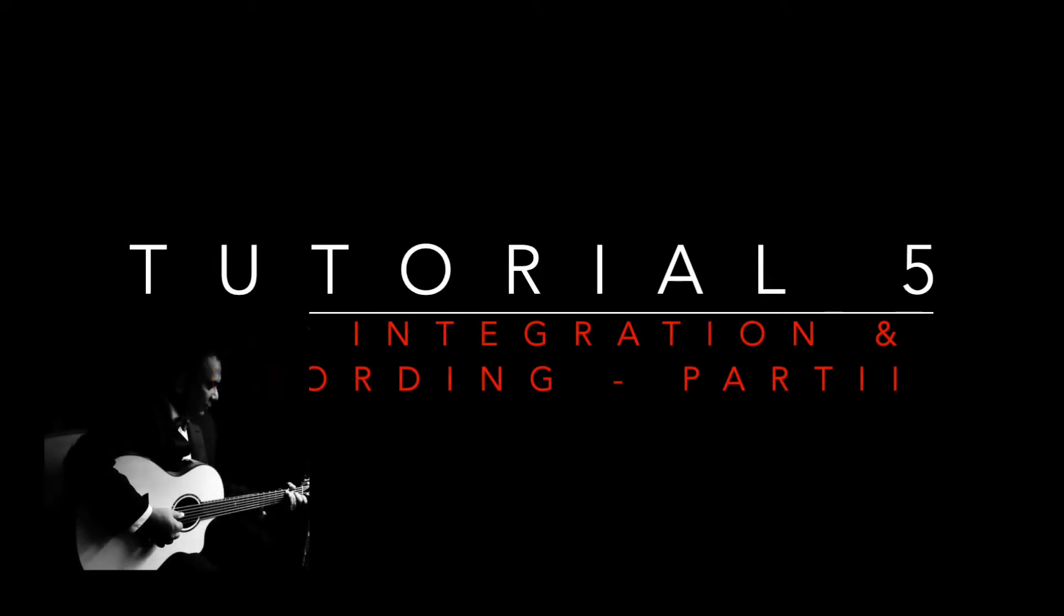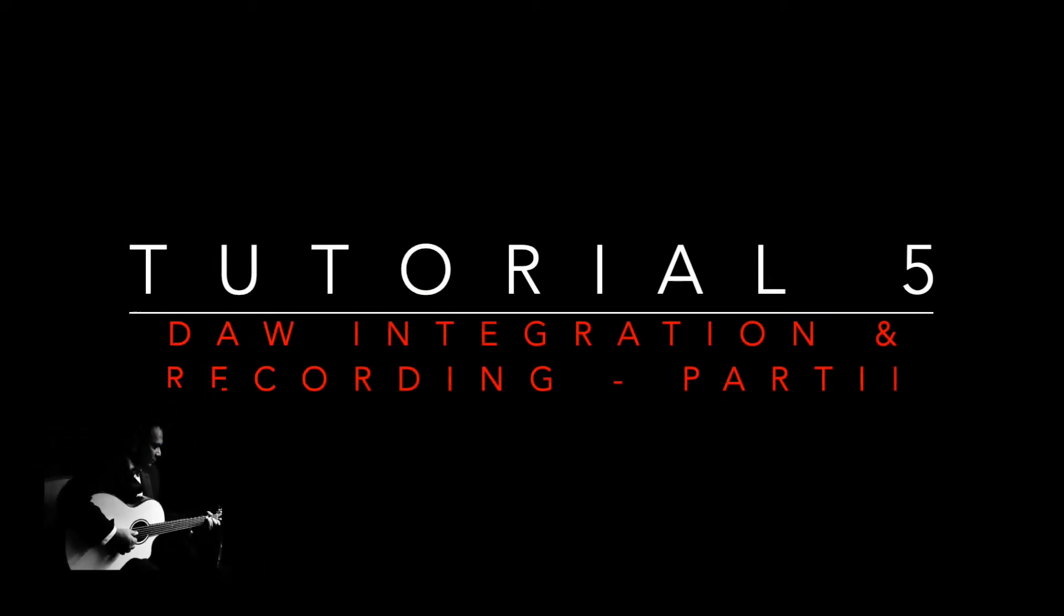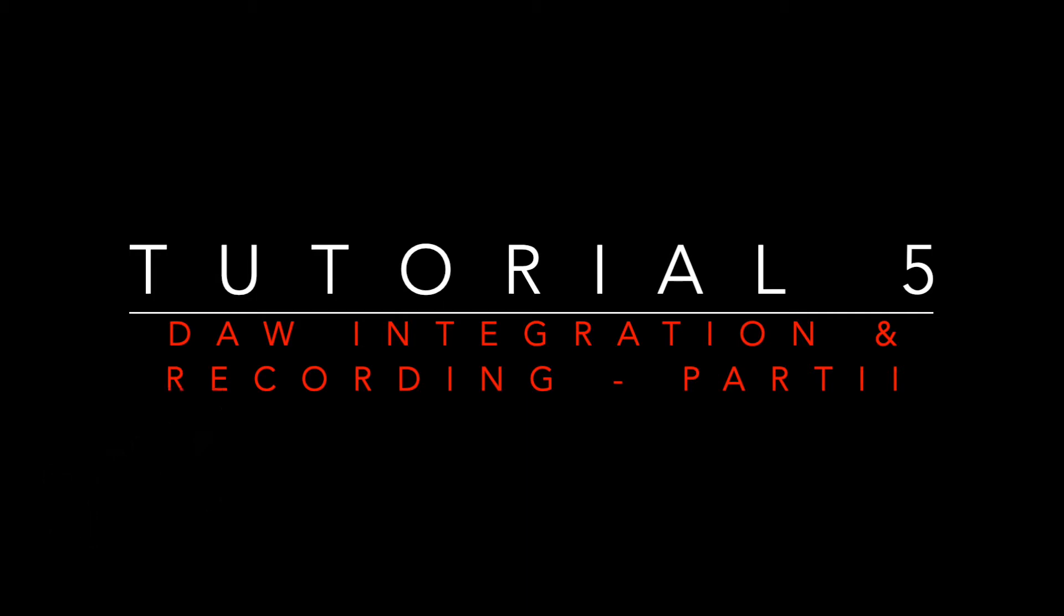Hi, welcome you all again for part 2 of tutorial 4. This is the fifth video, and I will post the links on top so you can find the previous videos easily.